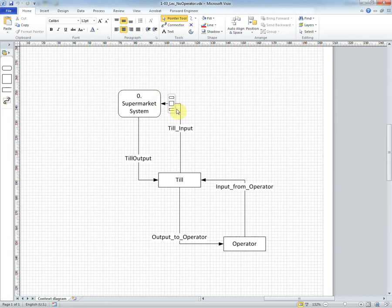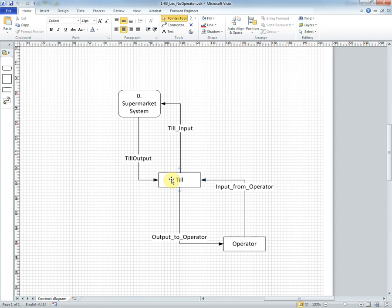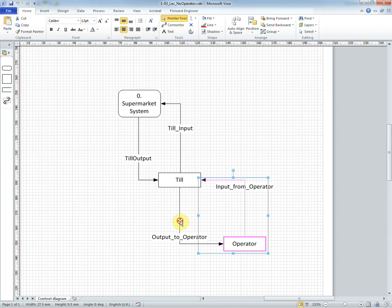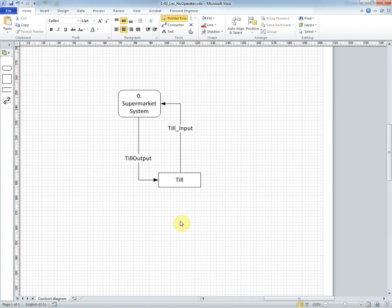And any external entity that either sends the inputs or receives the outputs. And because the operator is interacting with the system via the till, in other words the operator is not directly interacting with the system, we do not need to show this on the context diagram. And so we would delete it.